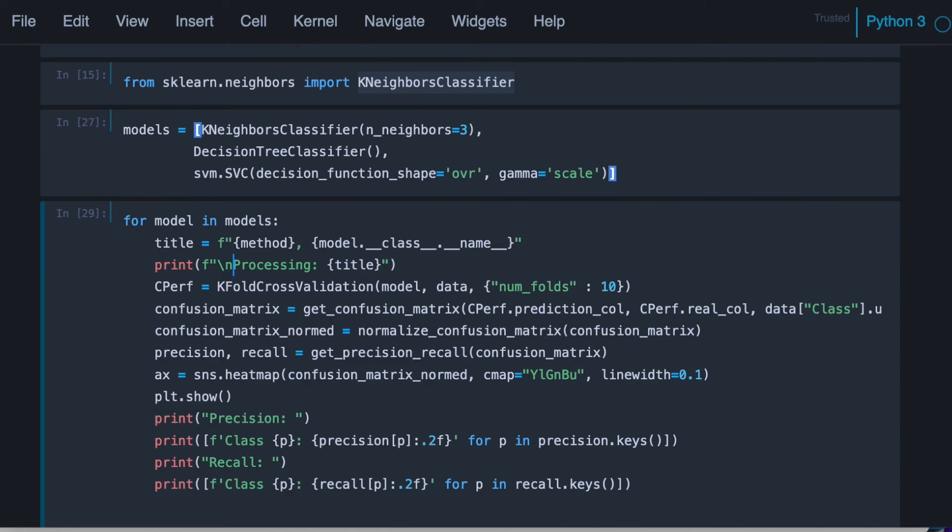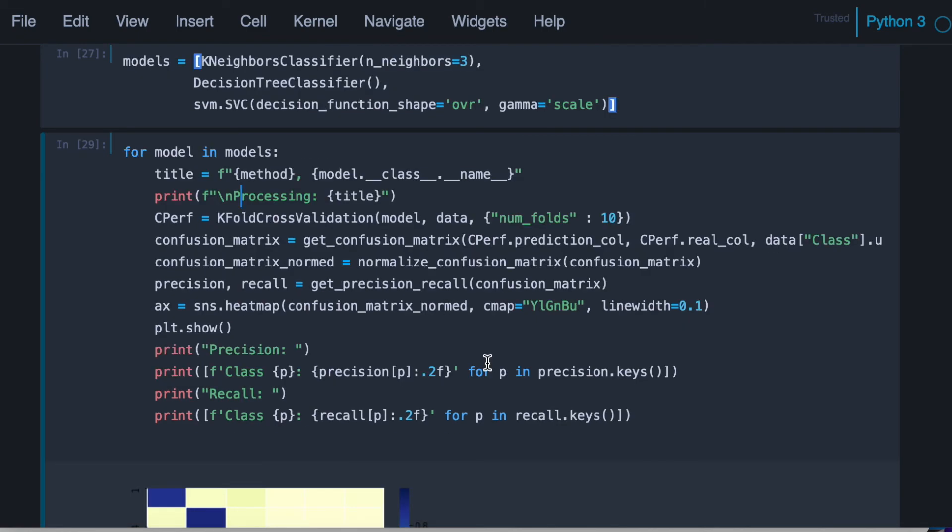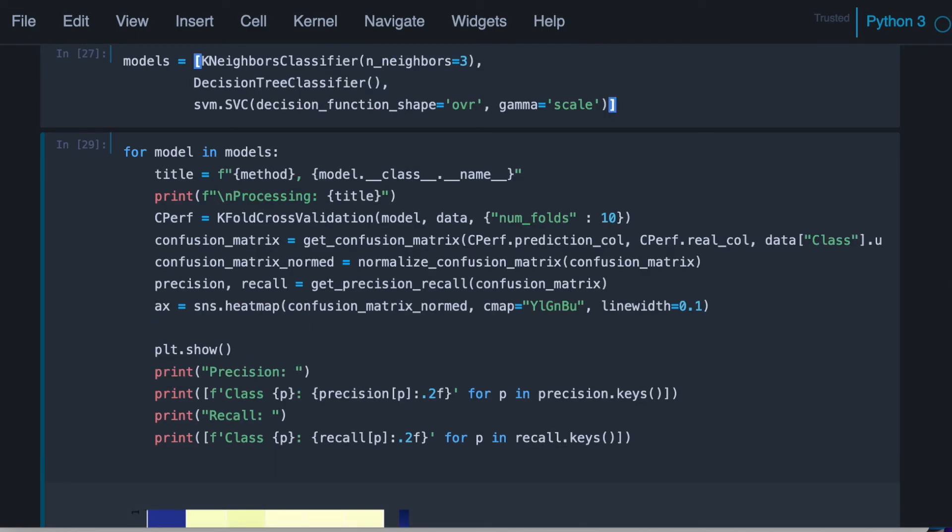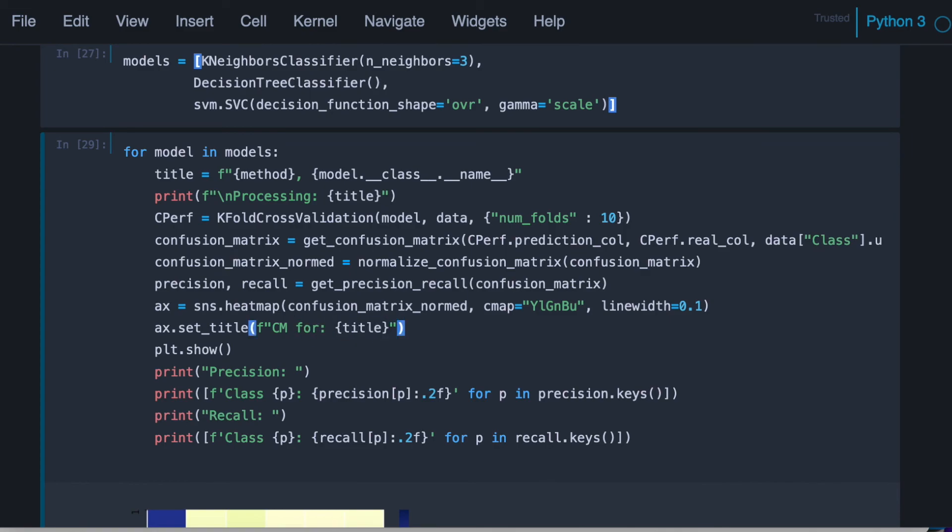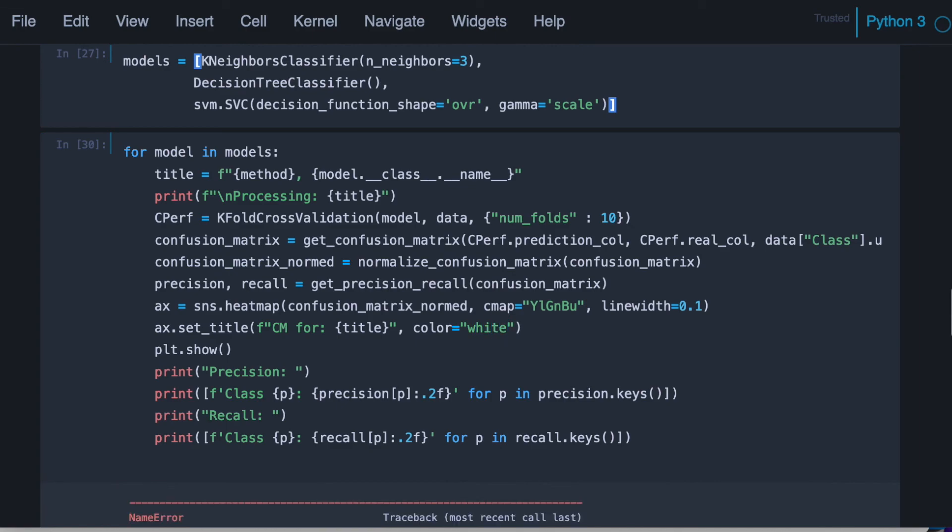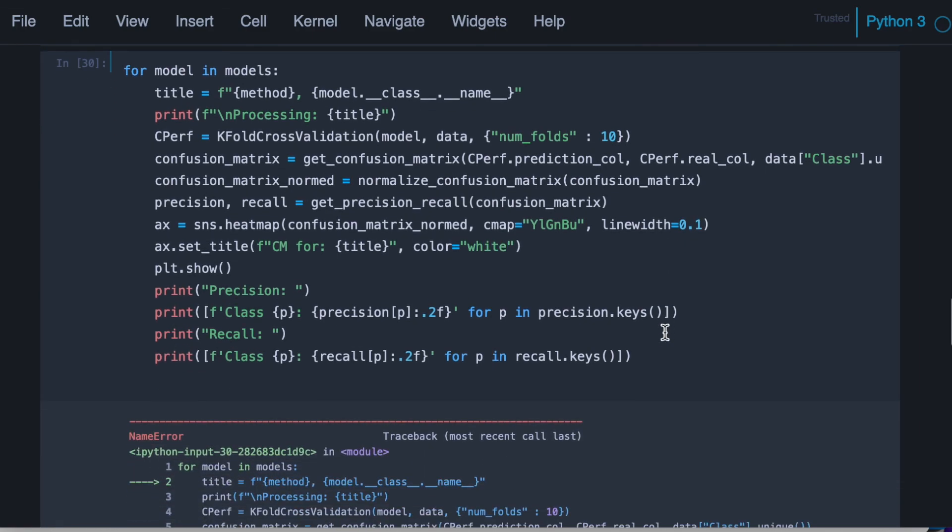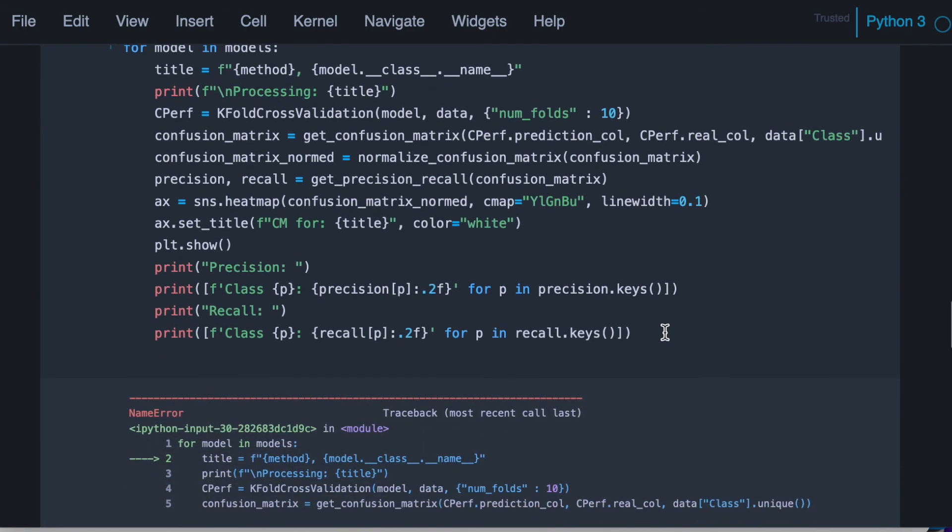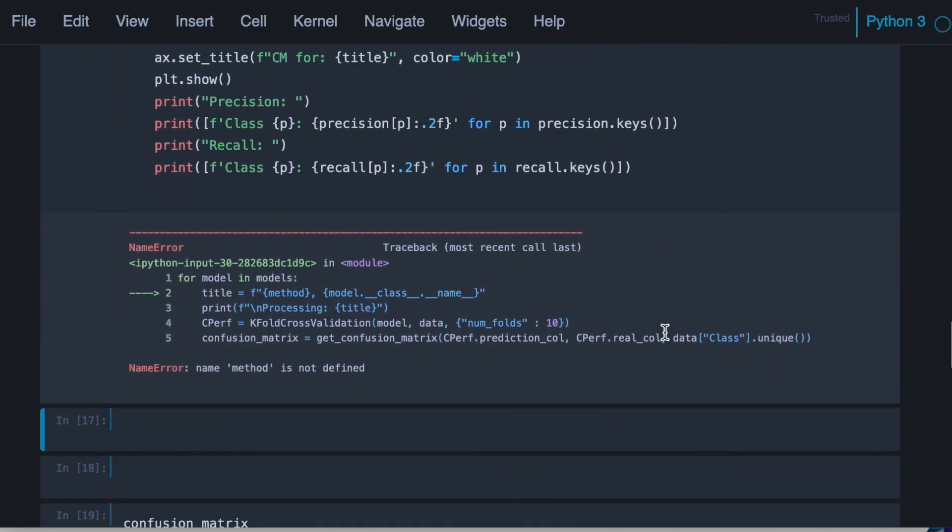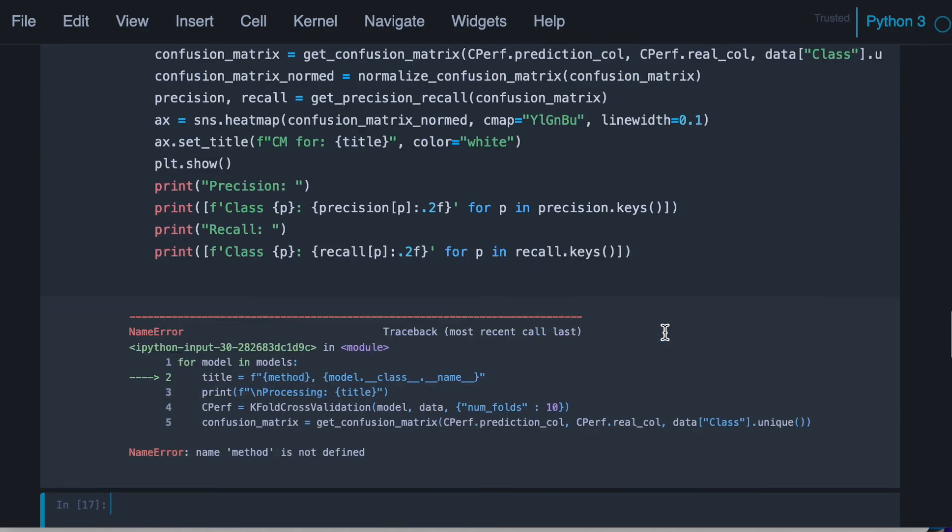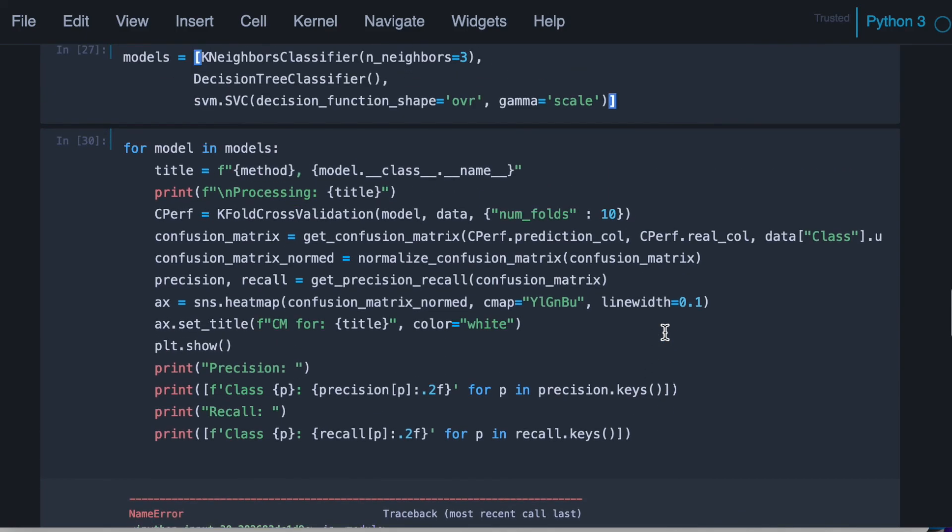Let's skip one line. We could also set the title for the heat map. So we know later, confusion matrix for title. And let's use white color for the font.